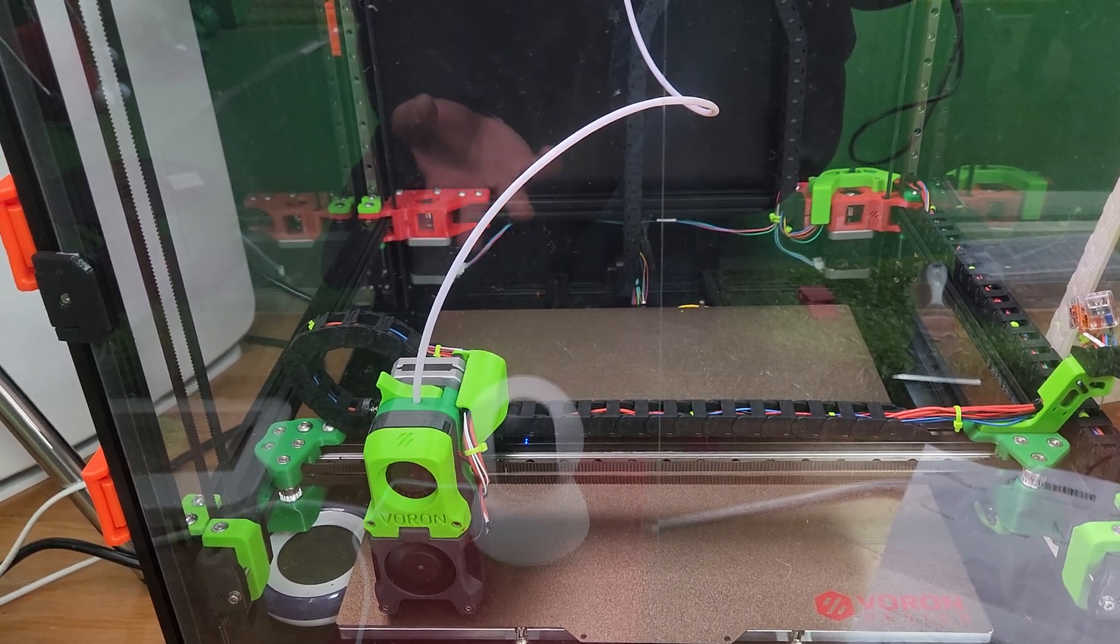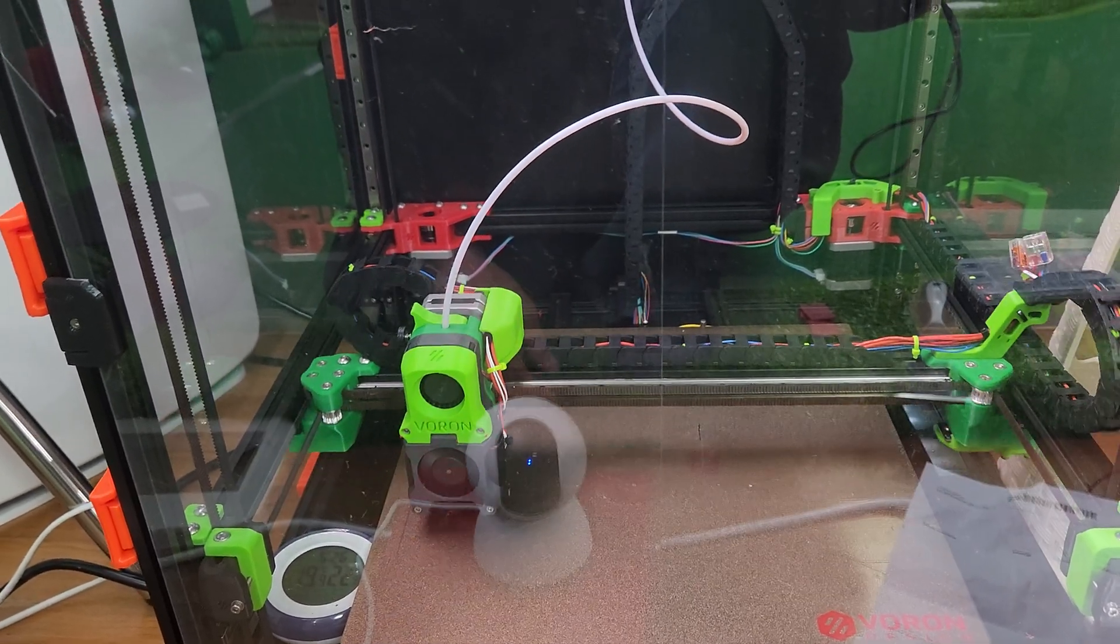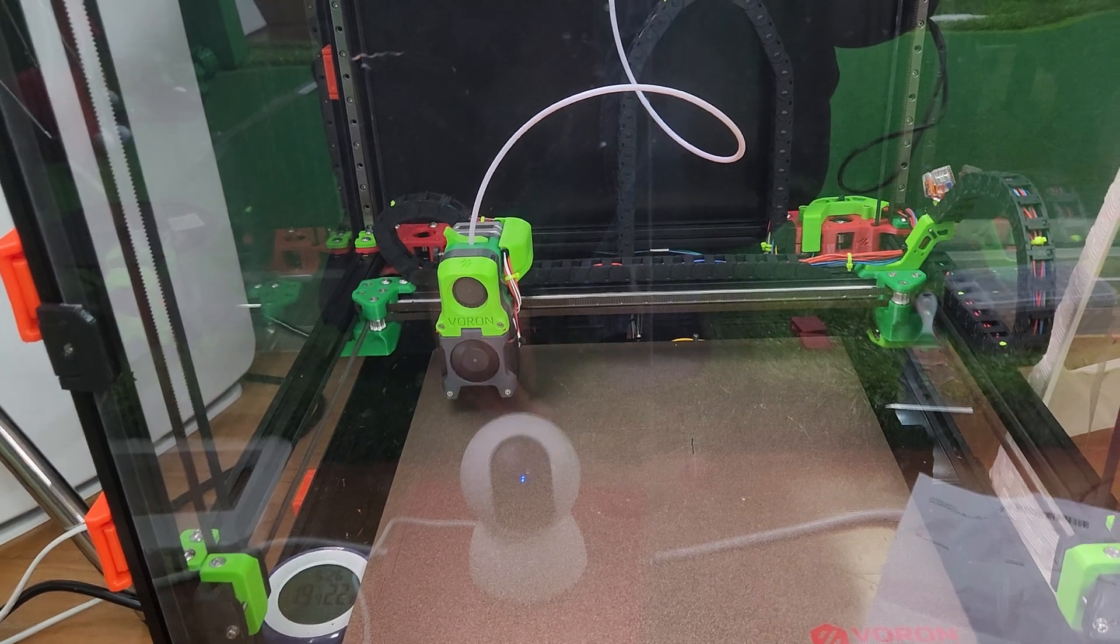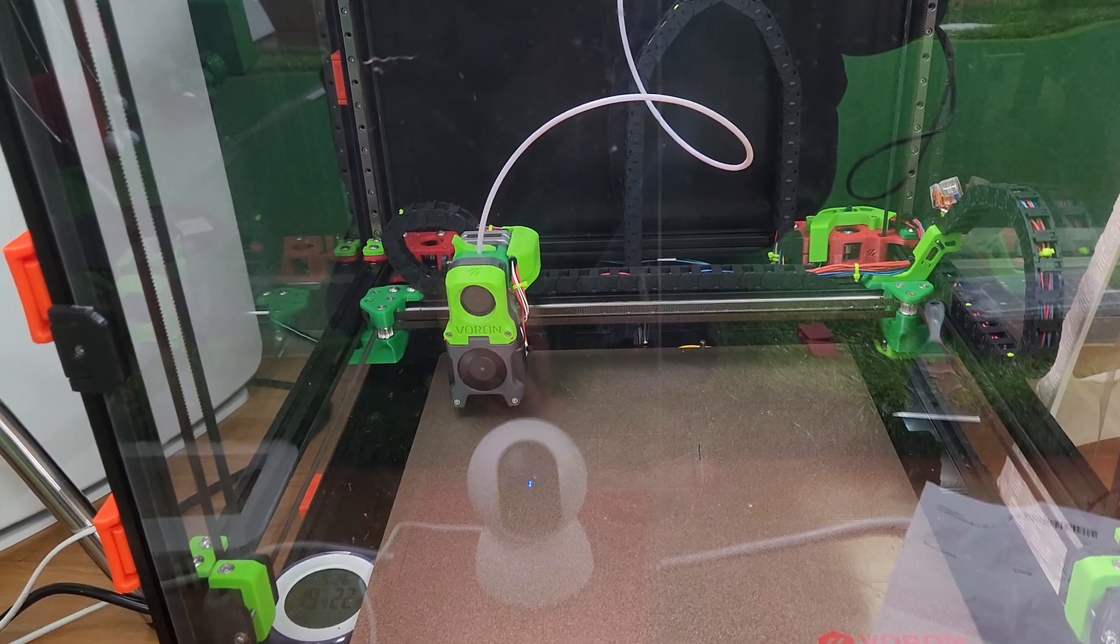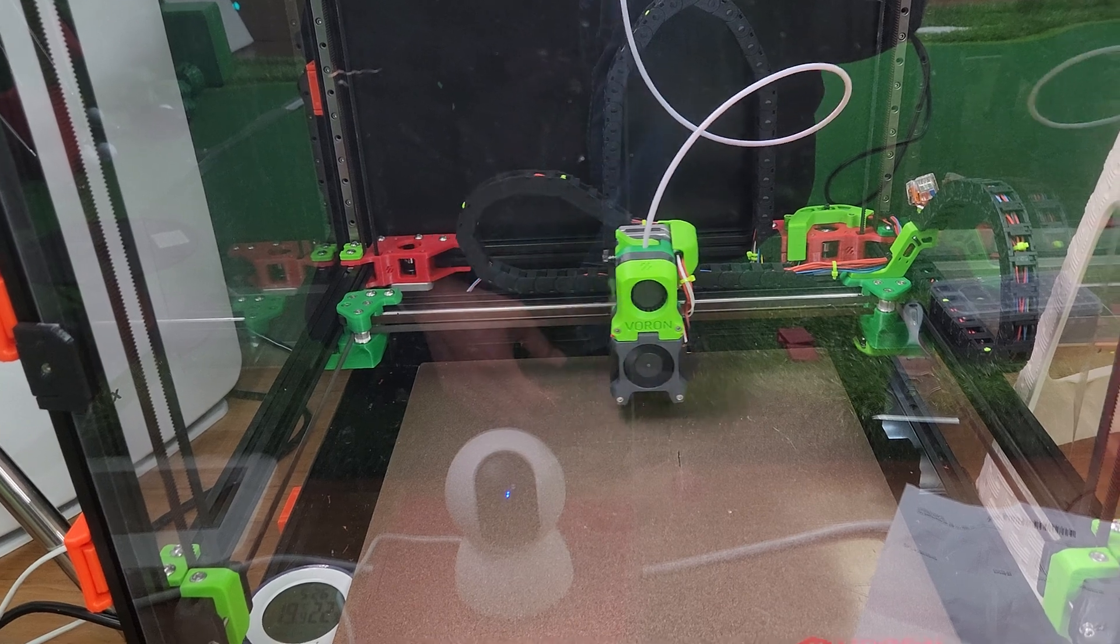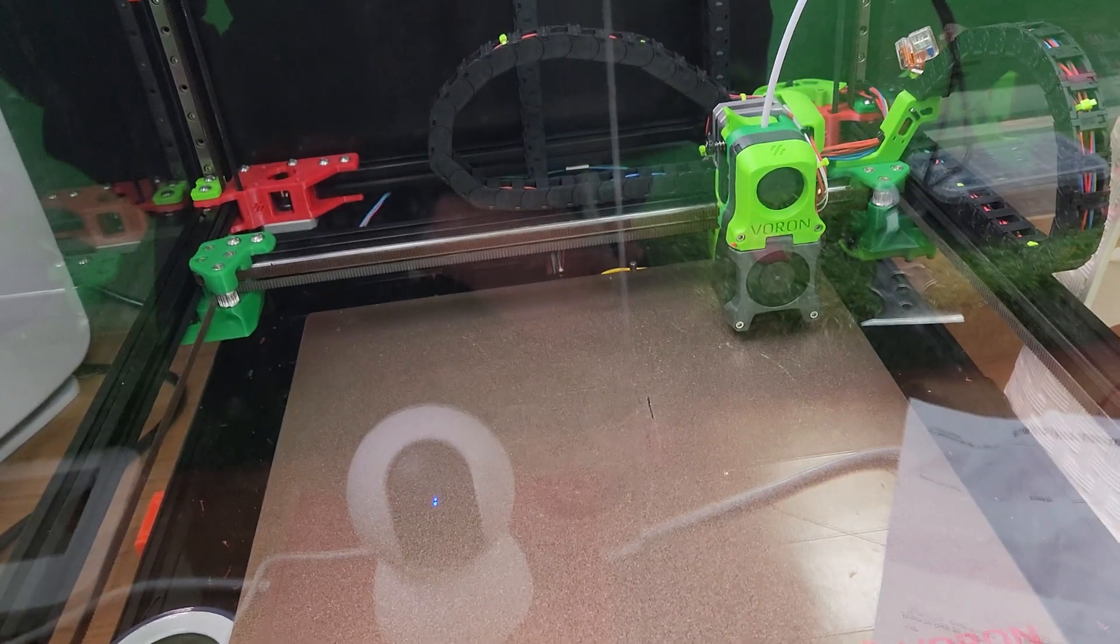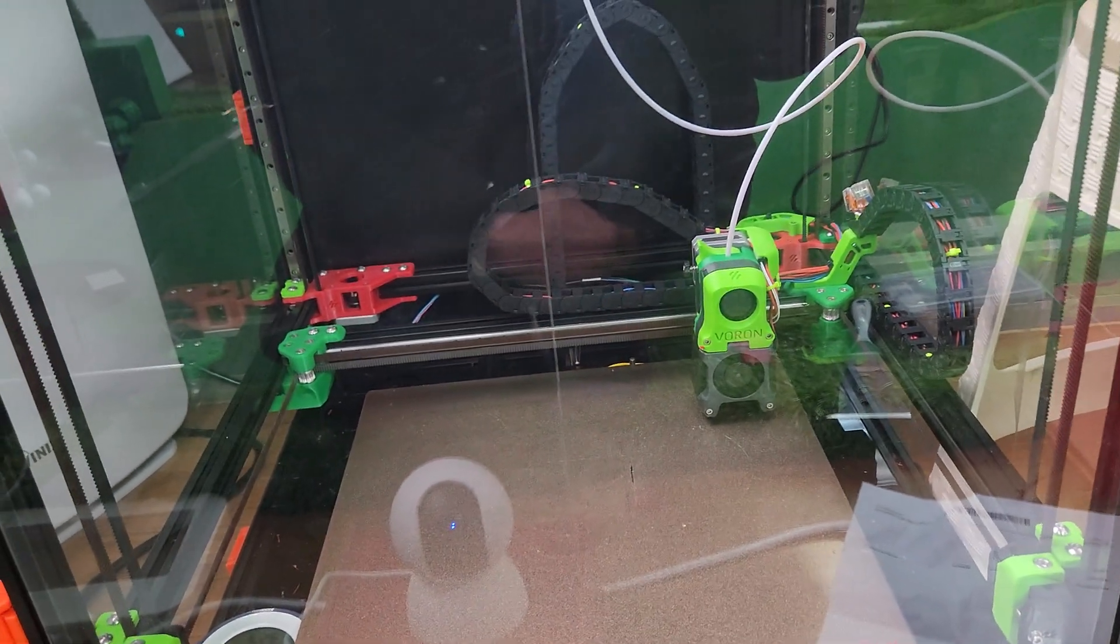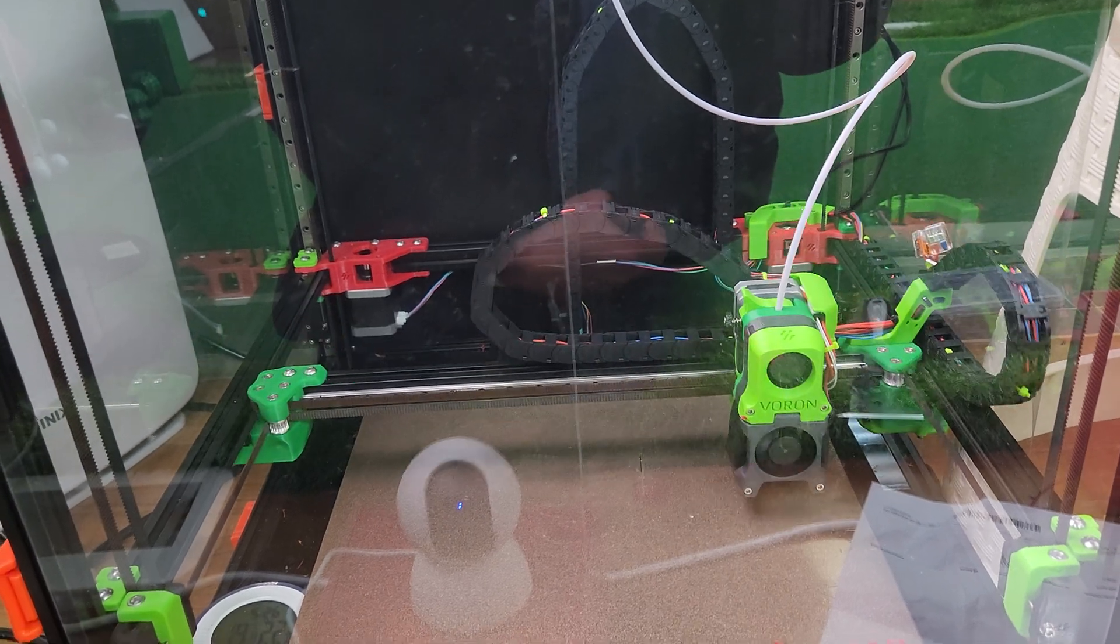And then it will raise up the filament, the hotend to its maximum, and it'll just begin. So pretty simple process here.